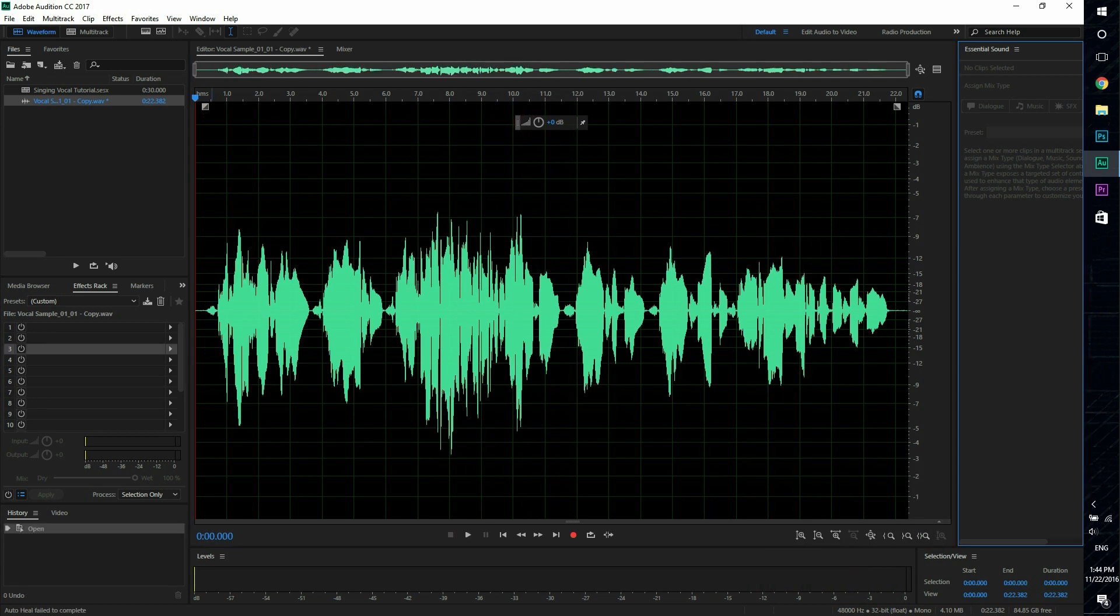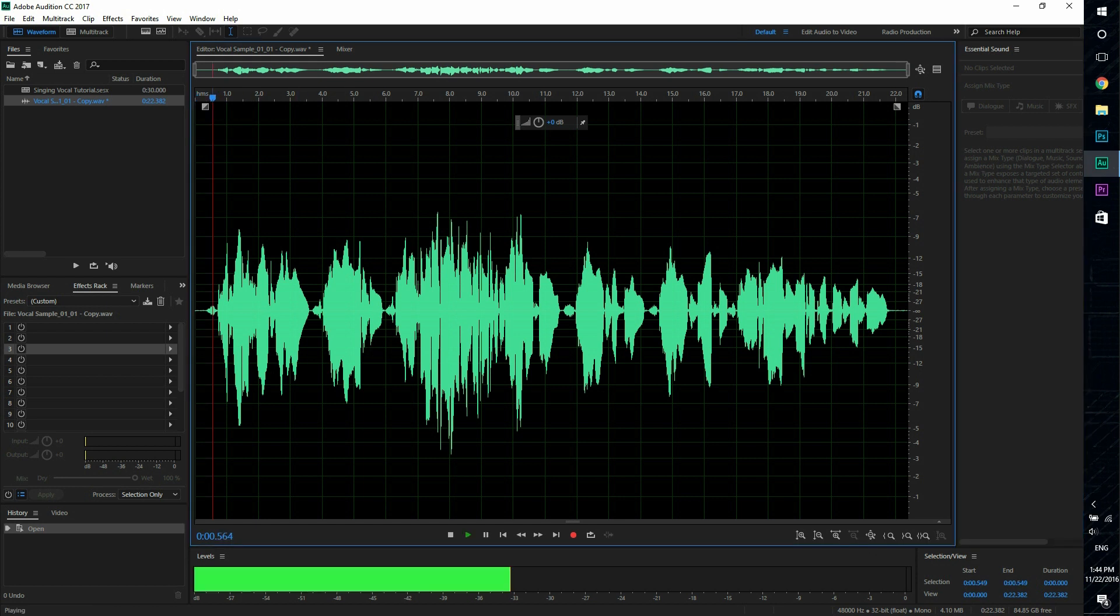So the first thing you want to do is after you have your singing vocal. So I'll just play this.